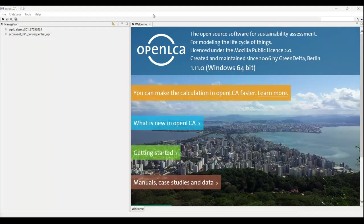different types of databases. It is not mandatory that we can only use the Ecoinvent database; we can also use Agribalyse, Environmental Footprint, or PEFF databases as well. There are a few free databases available on the website that you can download without any subscription, and there are also some paid versions of databases available.